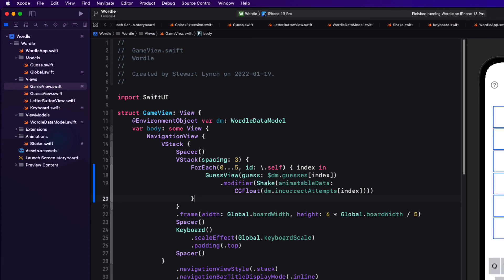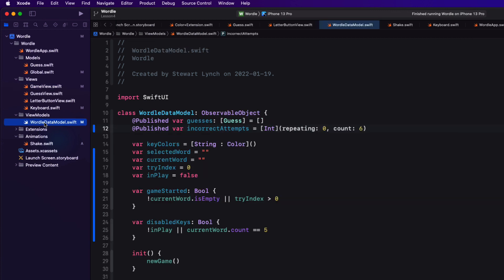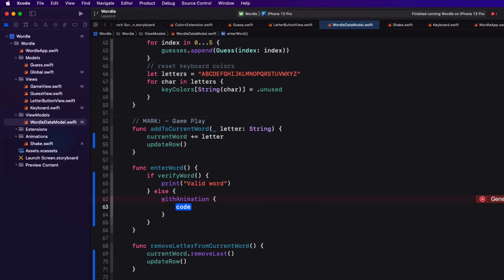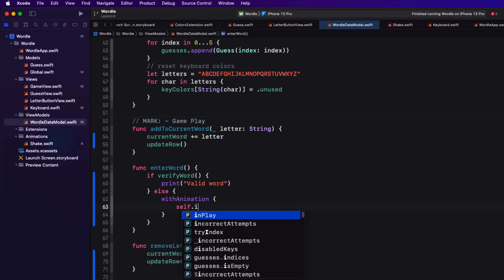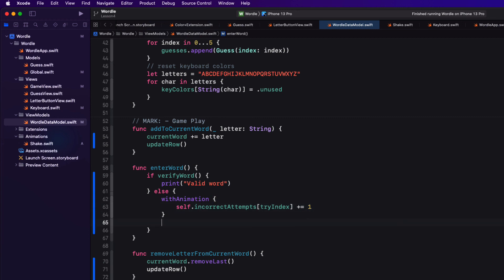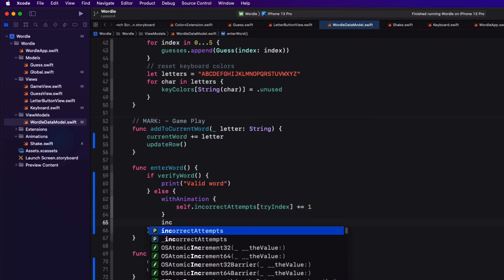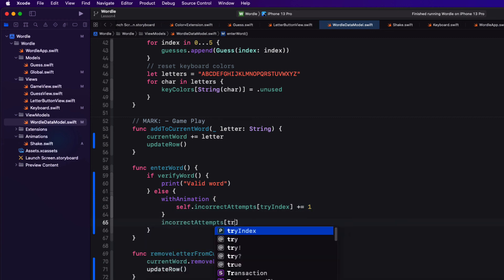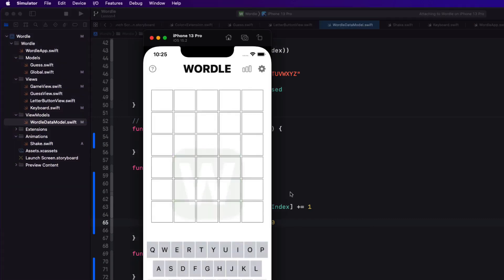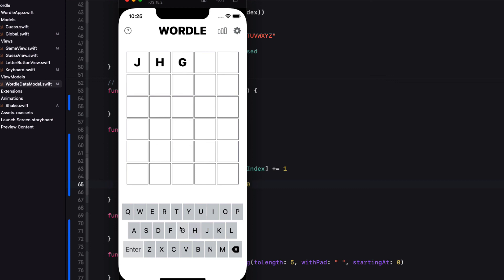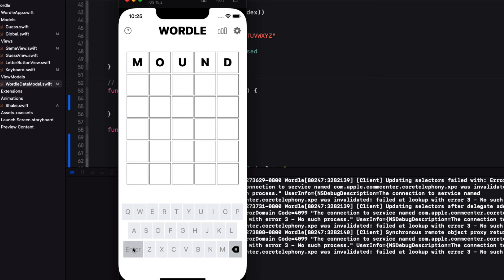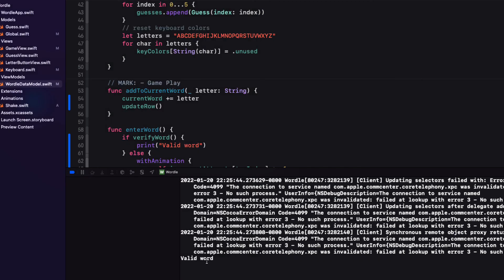So back in our data model now when the attempt is invalid we will with animation increment the incorrect attempt at the try index and then immediately set it back to zero for the next attempt. Let me test this now on the simulator. When I enter a bad word the row shakes. Let me backspace now and enter a valid word. This time when I tap enter I get a valid word notification.